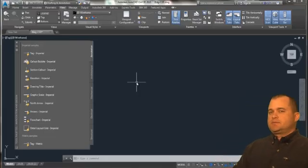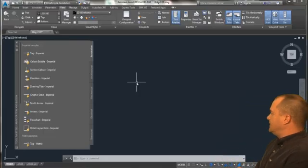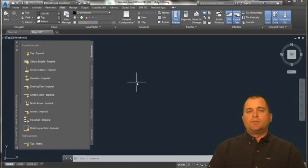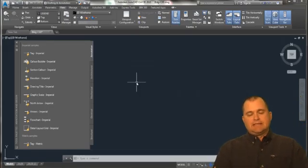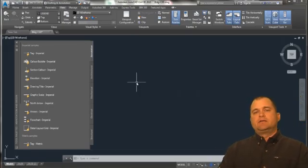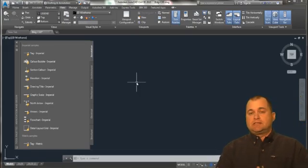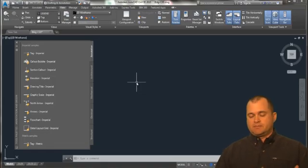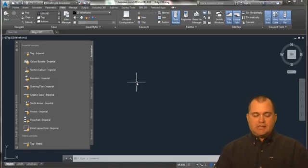Another productivity enhancement or tool that I like to talk about are the tool pallets. Again, something I find that are very underutilized in most environments by most users.